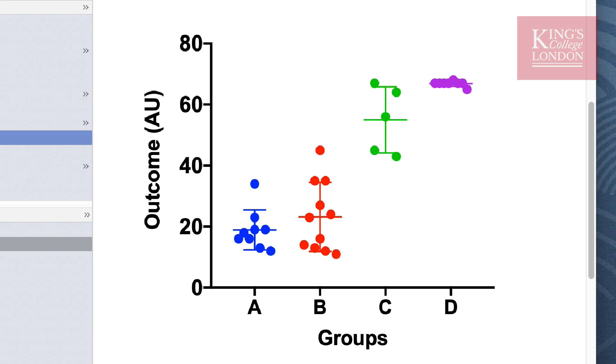Group D however has a very narrow distribution of data, very small error bars, and I would be concerned looking at these data whether they might be normally distributed. However, before testing for normality we're going to ask a few questions of these data and ask Prism to summarize these data in the form of descriptive statistics.